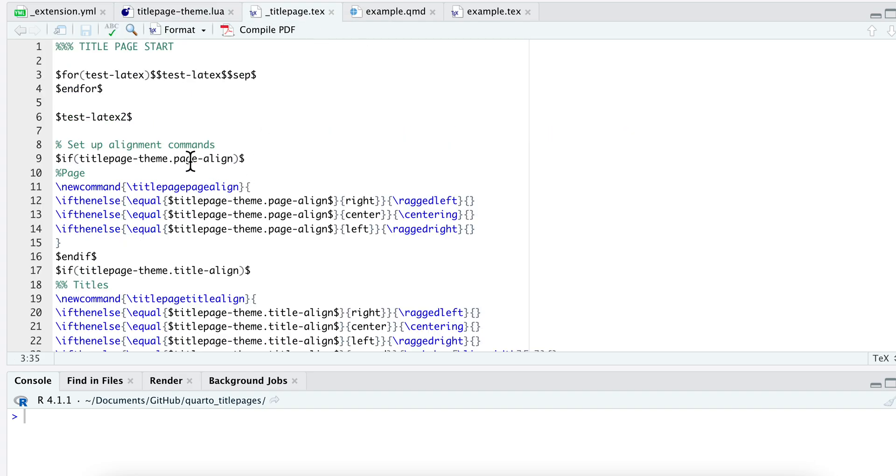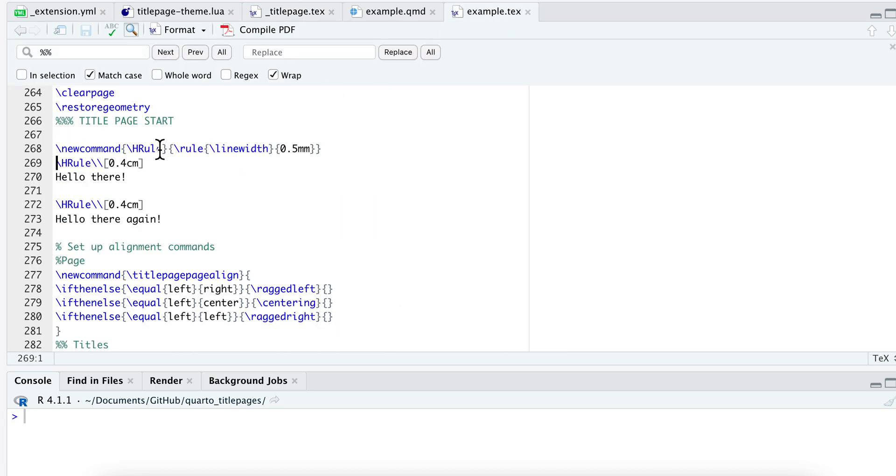When I put that in my Pandoc template I just include it like that, and when it outputs it's going to have those new lines there just like this.